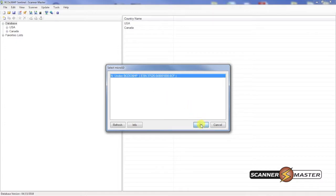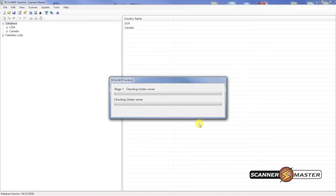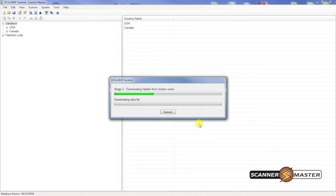We're going to hit OK and it will check the Uniden server for an update which it's found and it will download that.